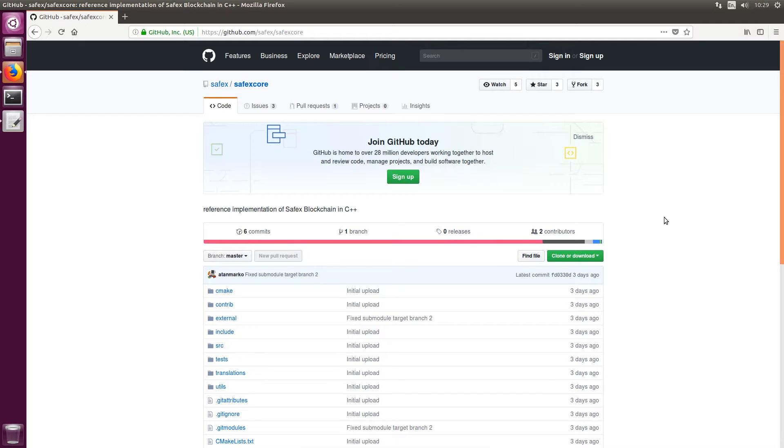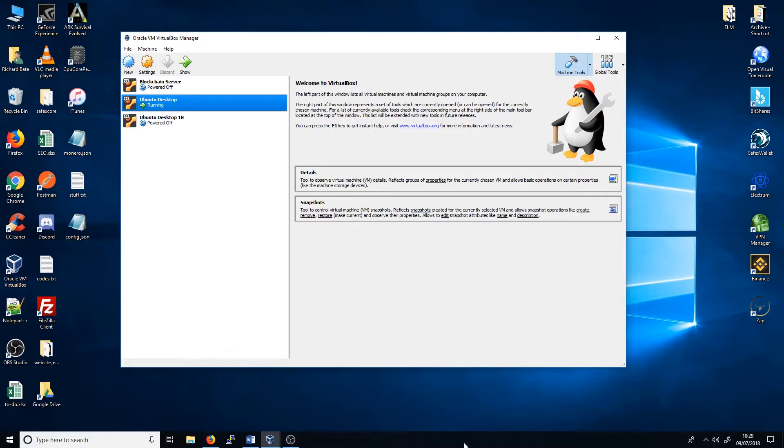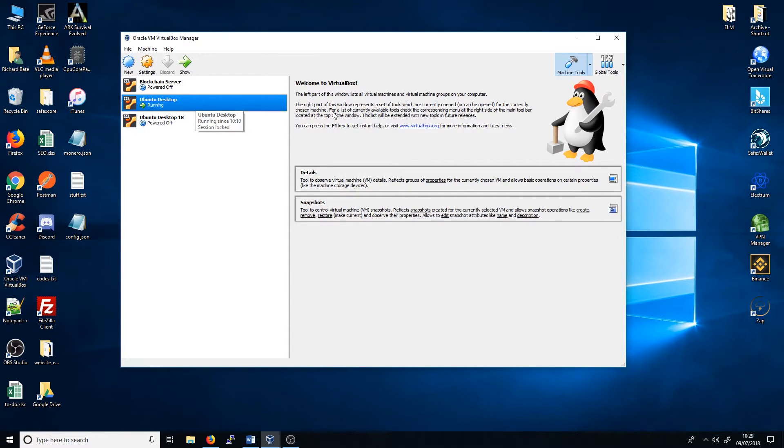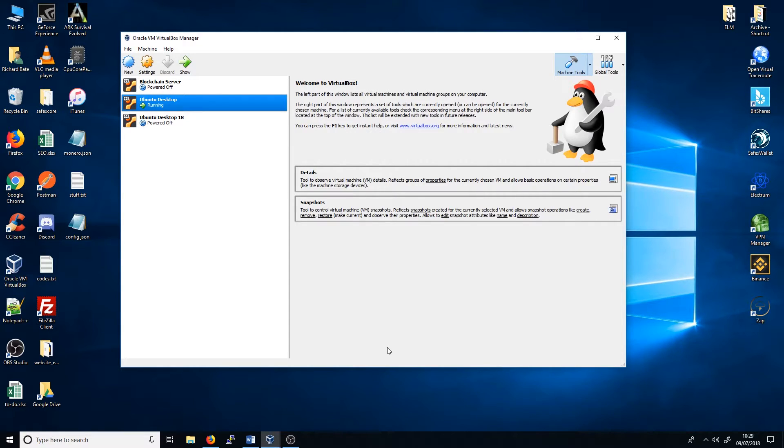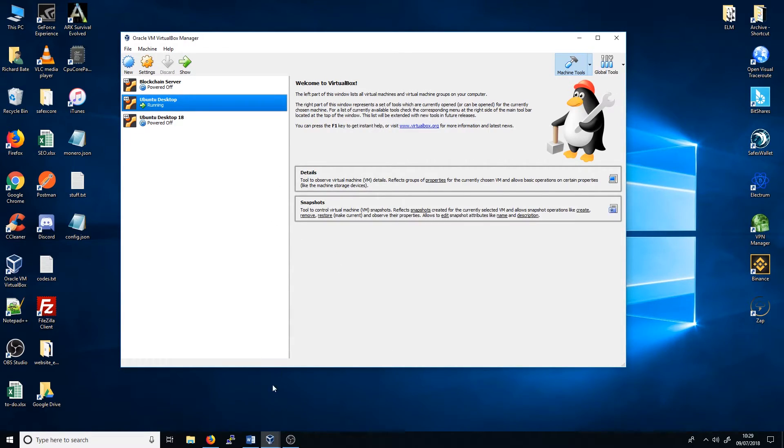So you'll need to create a virtual image of Ubuntu. I'm actually currently working in Ubuntu 18. I've got Ubuntu 18 running here as a virtual machine within Oracle VM VirtualBox. Now I'm not going to show you how to create a virtual image of the operating system. I want to try and keep this video as short as possible. But there are plenty of videos out there on YouTube on how to create a virtual image of the operating system.